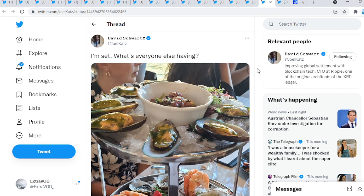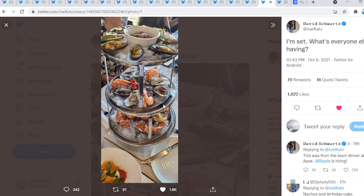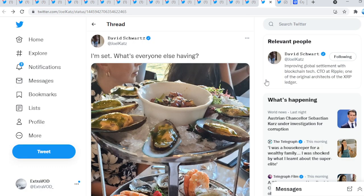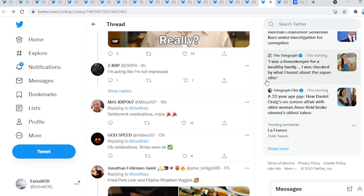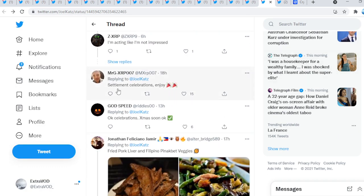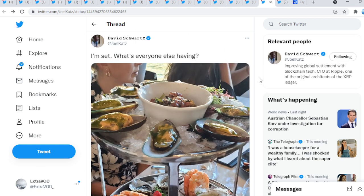Now guys, there's the other fun part of XRP and the XRP community. David Schwartz tweeted out, 'I'm set, what's everyone else having?' Probably a connection being made. Settlement celebrations, enjoy. I am settlement.